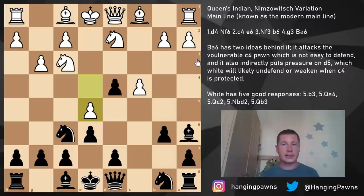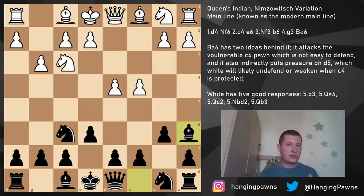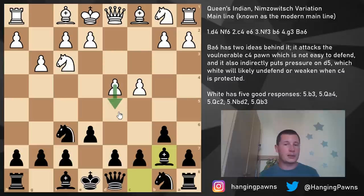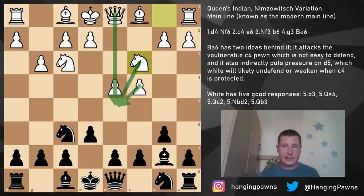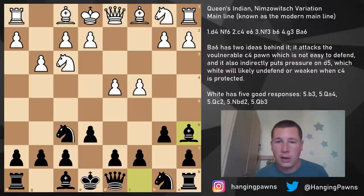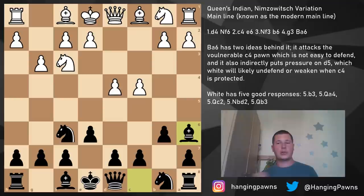So the move bishop a6's first purpose is to weaken the control of the main squares. In some variations after bishop b7, white can play the move d5, because with the knight on c3, d5 is already protected enough times. By playing bishop a6, black is virtually playing against the move d5.